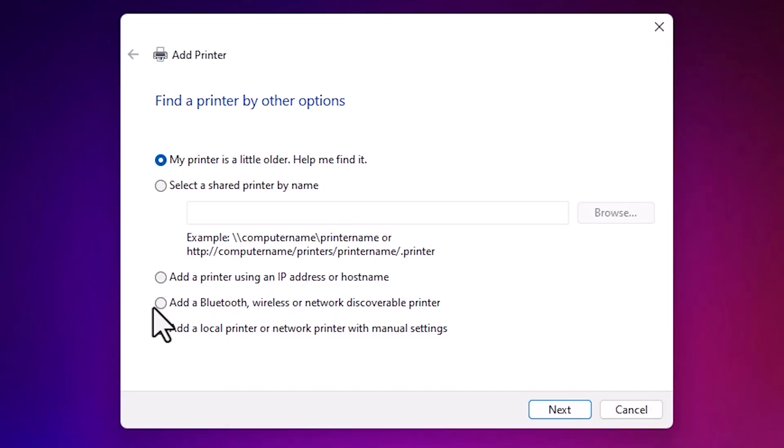Here we find menu option. Go to the last option. Add a local printer or network printer with manual settings. Select that. Click on next.